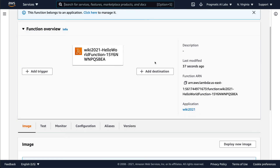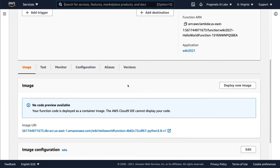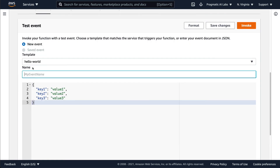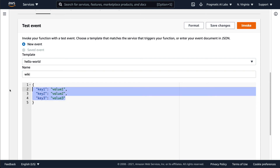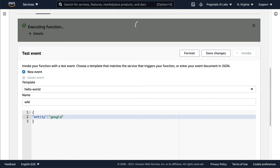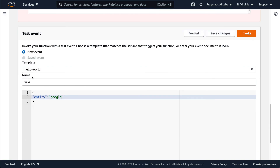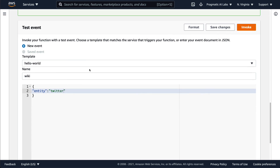Let's refresh and invoke the function. All I need to do is go to Test right here and put in a test payload. We'll say entity: Google and invoke — and it says it doesn't like Google. So we're going to try Twitter instead. We'll put Twitter in there, and it is able to invoke Twitter successfully.